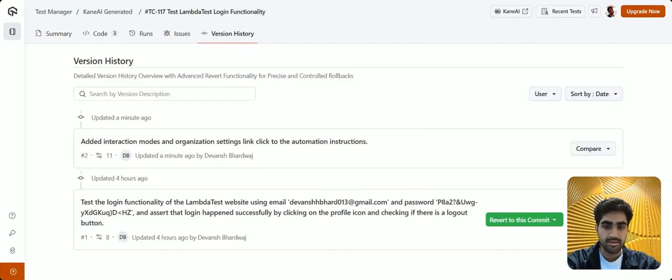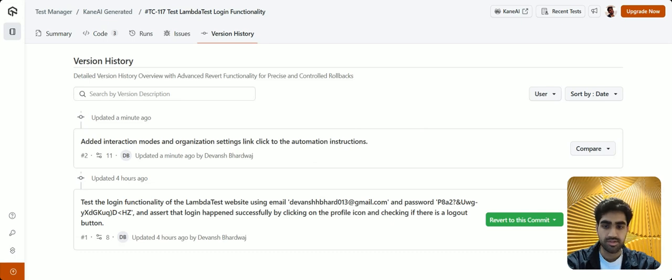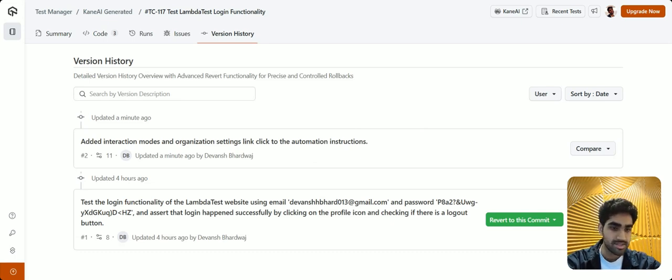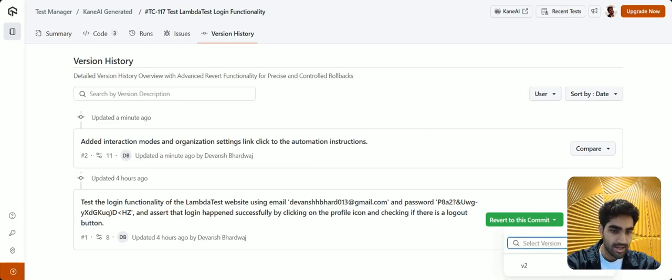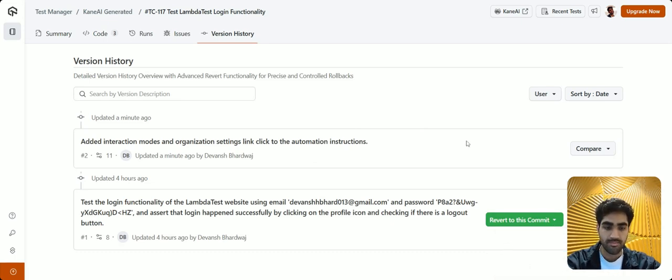All right, here you can view all your versions and even compare two different versions and see the exact changes in the GitHub style manner by clicking on this compare button right here and selecting the versions. You can also revert to a particular version by clicking on this button.